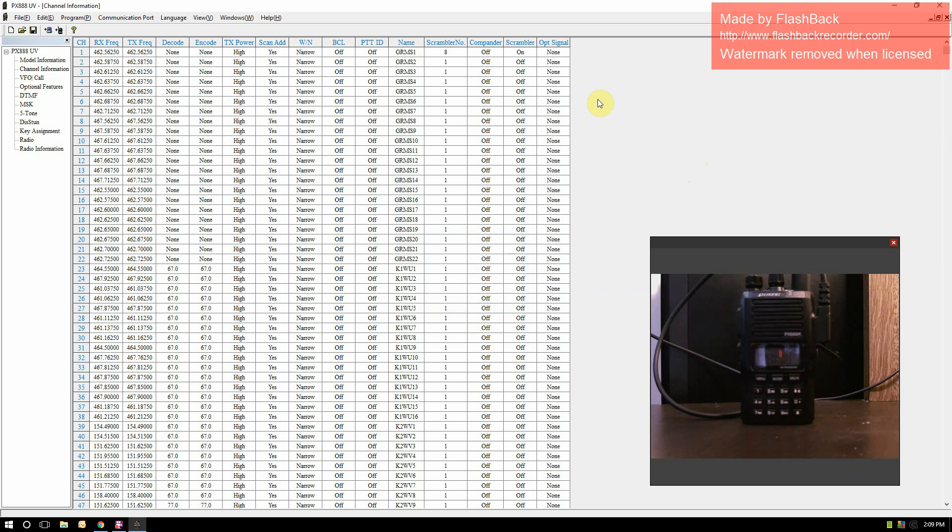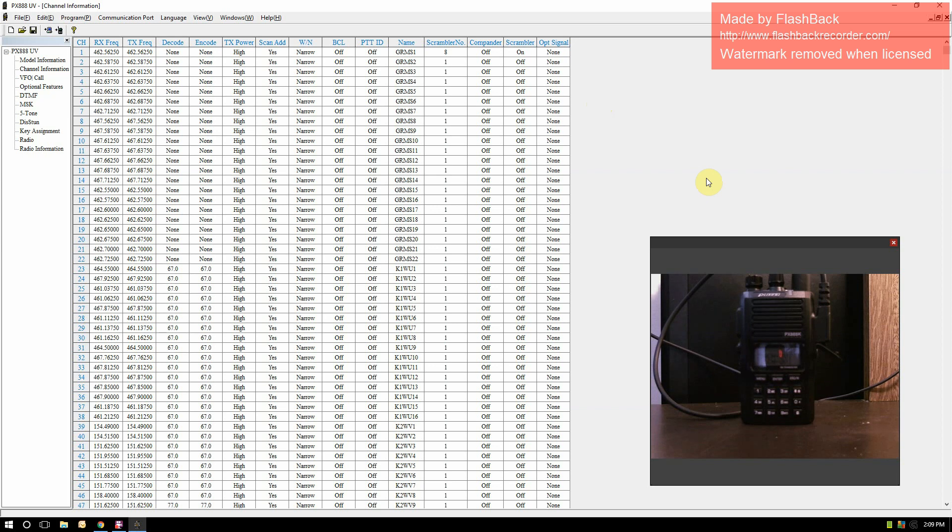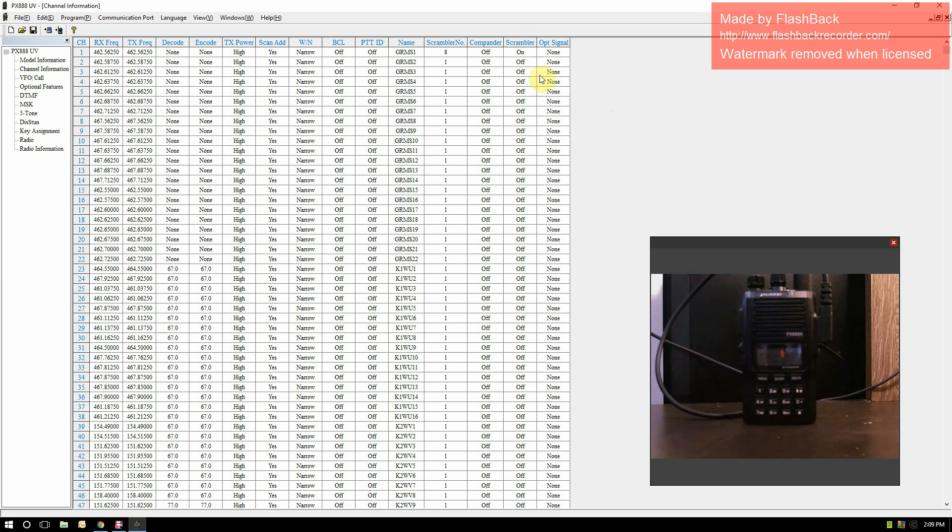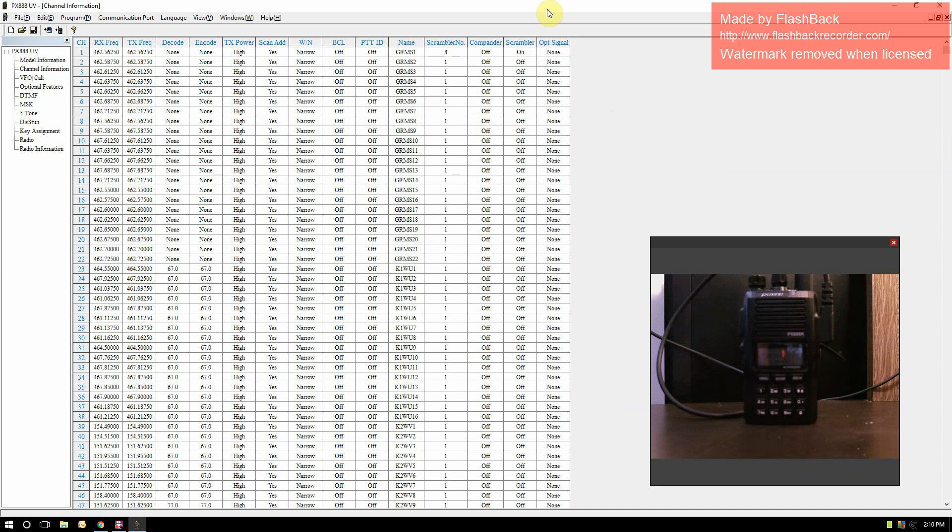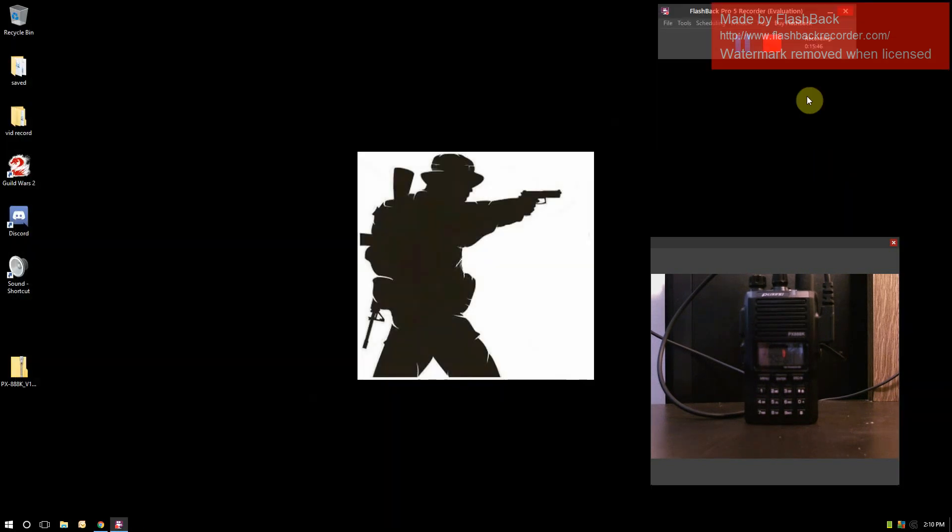I hope this video helps some of you guys out there just to show the simplification of how to program these radios, because manually doing it takes a lot of time and it's not the easiest. I've heard like the Baofeng UV-5R is a little bit easier to program. This one you have to hit menu and go back and forth. It took me days to even get a couple channels programmed in and figure it out, while this I just typed them all in, set what settings I wanted, sent it off, and it's done. I hope everybody has a great day, have a great week, and take care.